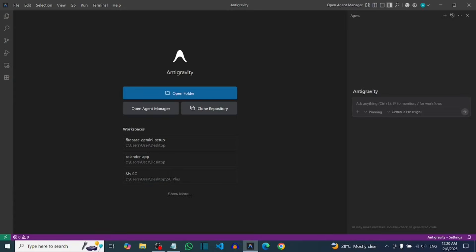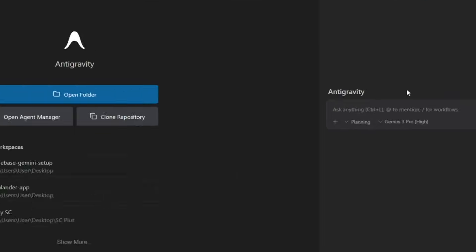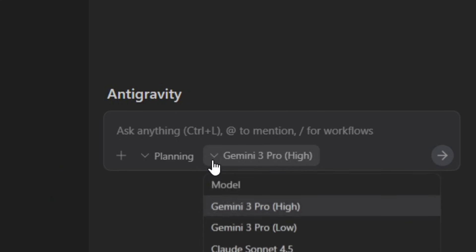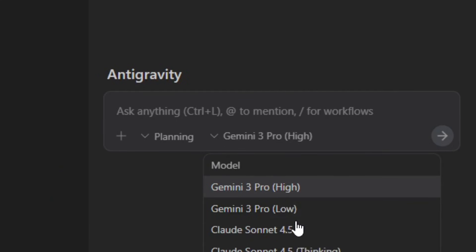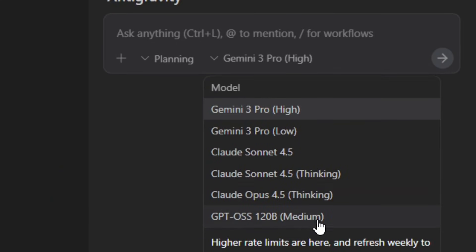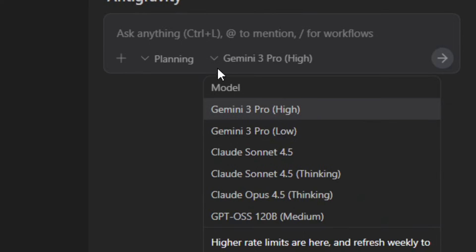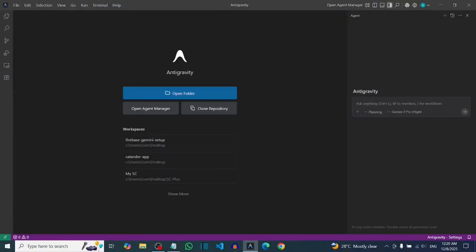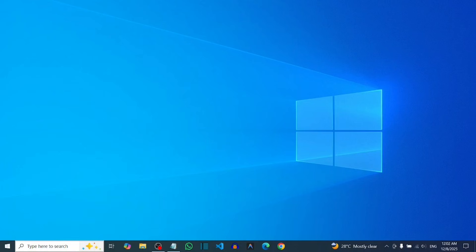Once Anti-Gravity is installed, come and select the model. We are going to select Gemini 3 Pro High — that is the one we are going to use to build the Android game.